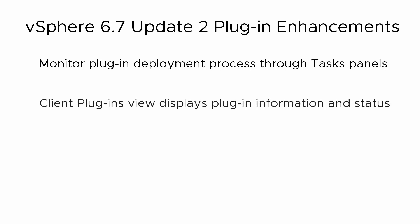You can see an overview of all plug-ins registered with the vSphere environment through the client plug-ins view. The plug-in deployment status is displayed as one of the following: Deployed, In Progress, Failed, or Incompatible.